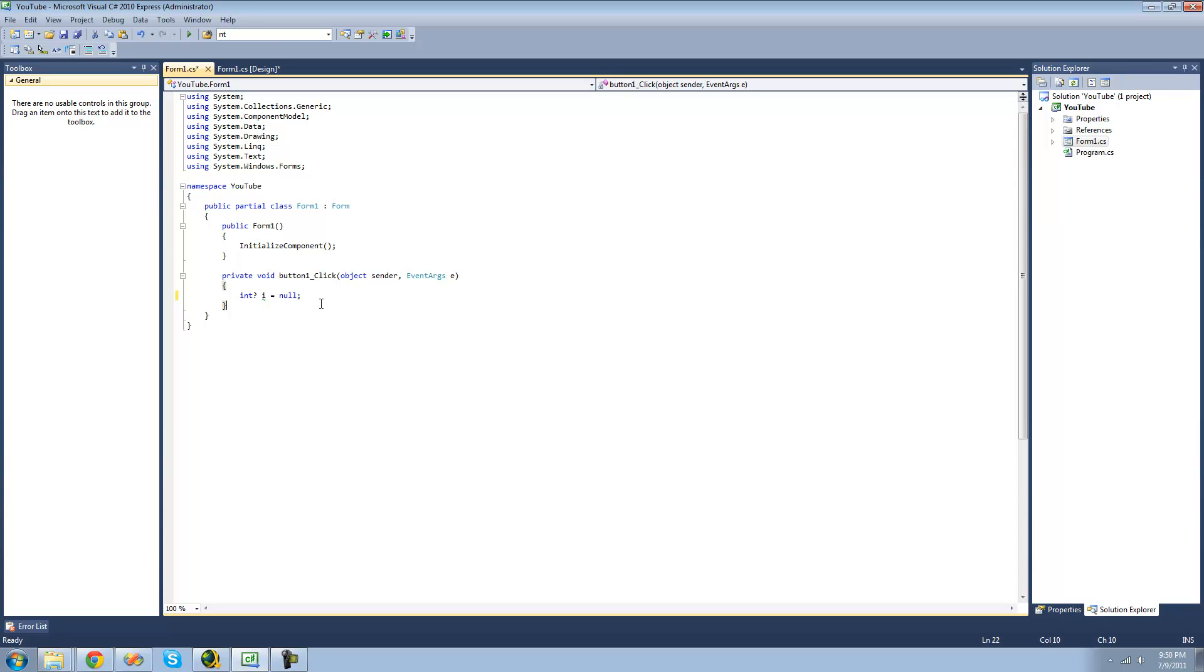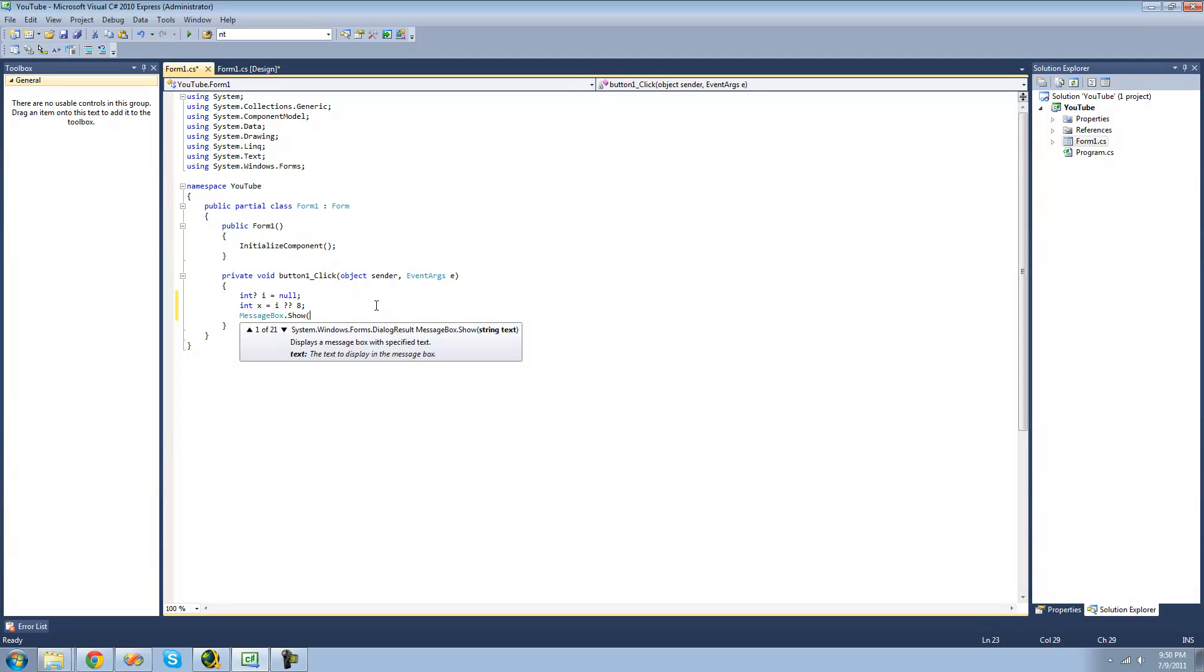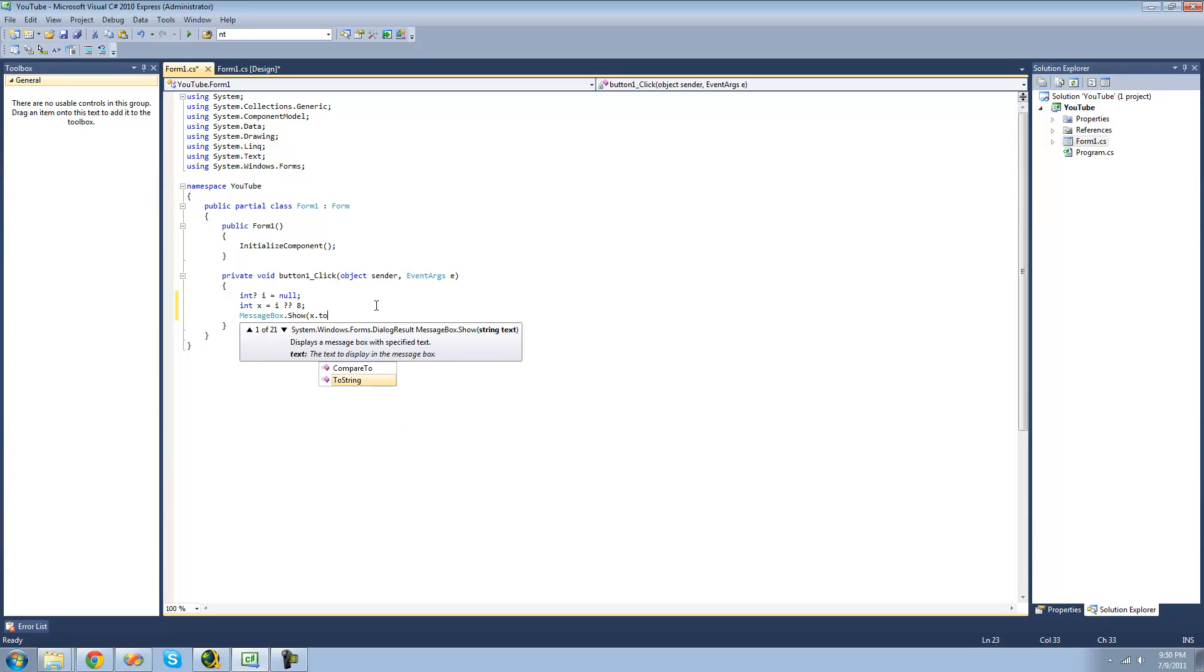So now we set i equal to null. And we want to set int x equal to i, but if it's null, we want to set it equal to 8. And then we're just going to display that in the message box to make sure that our question mark question mark operator is working.